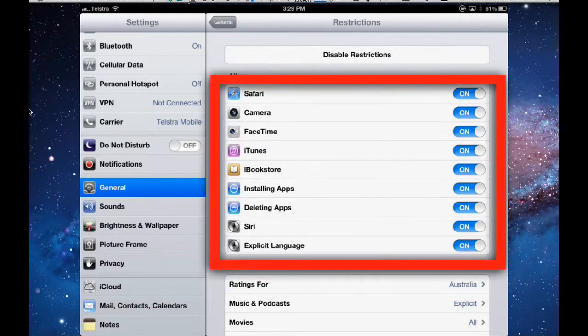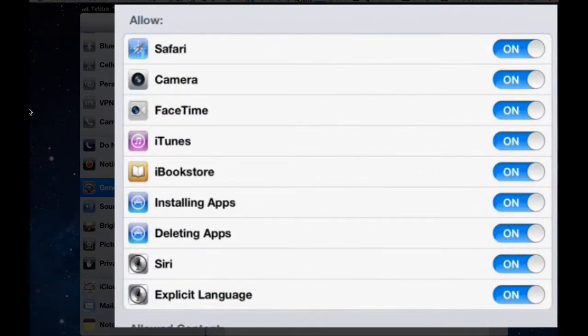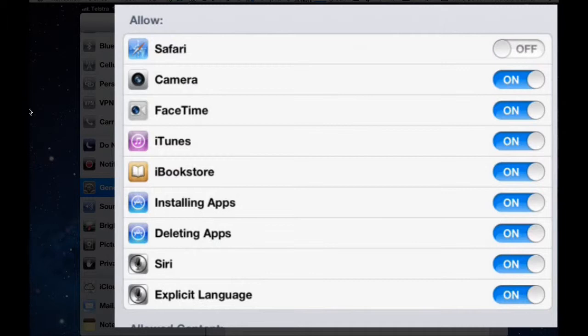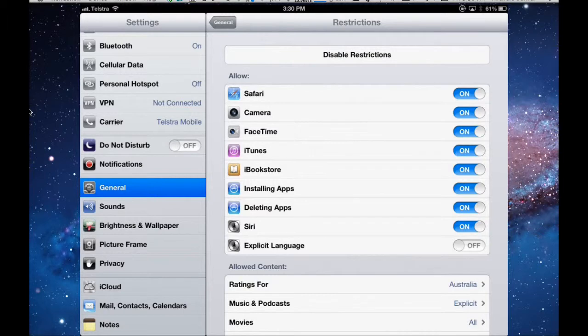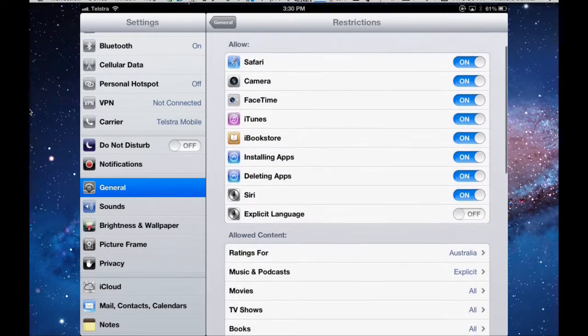Now at the top here, you've got all these series of apps here. If I turn that to off, then Safari has no restrictions whatsoever. For Siri, for example, I can have explicit language allowable by keeping that on. If I turn that off, then explicit language would not be allowed on Siri. If you wanted to tell it to go forth and multiply, it wouldn't allow you if you use the other words. I'll leave it on.